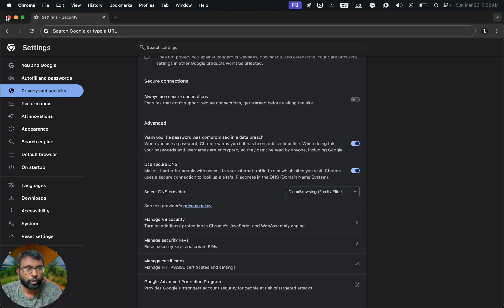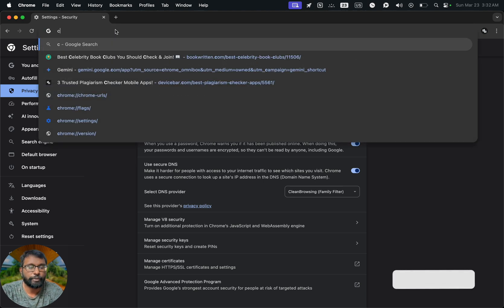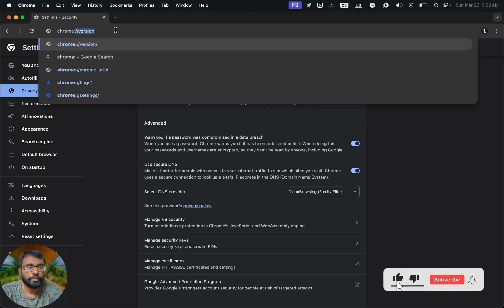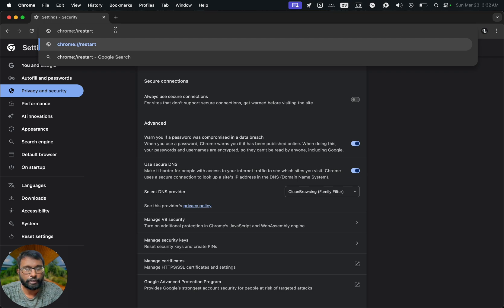So now we can close the Chrome browser and reopen it or we can go to the address bar and type this command and press enter. It will close and reopen.